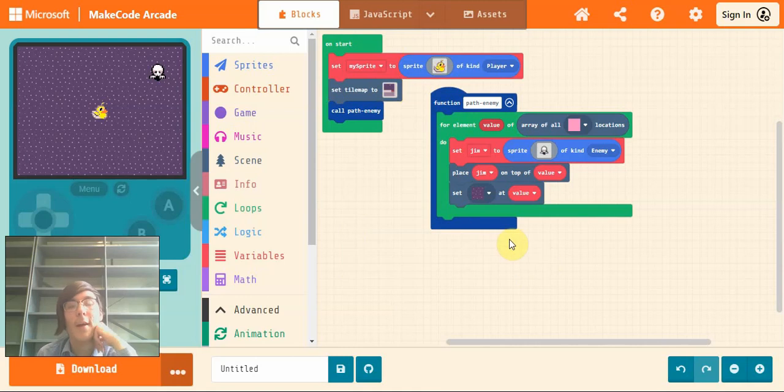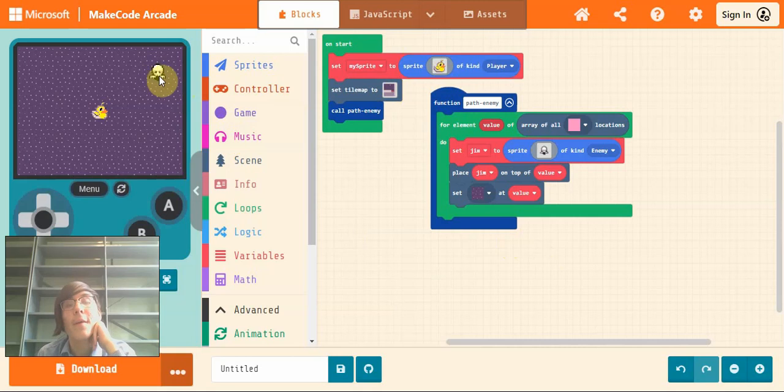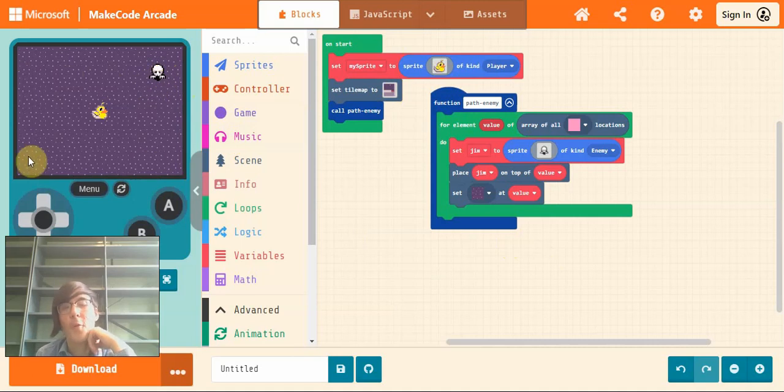Hello everyone, today I'm going to show you how to make your enemy sprite or any kind of sprite for that matter walk around in a predetermined path that you set yourself. So they'll sort of patrol the path if you will.